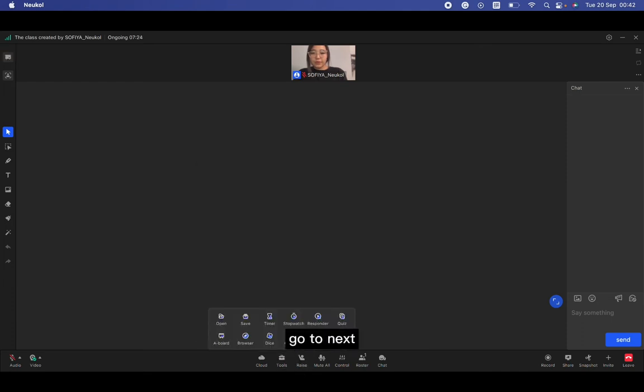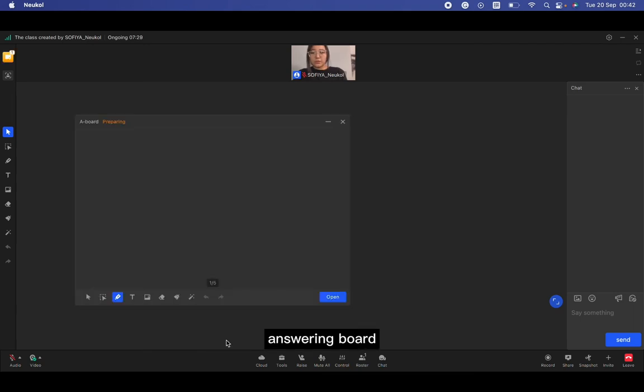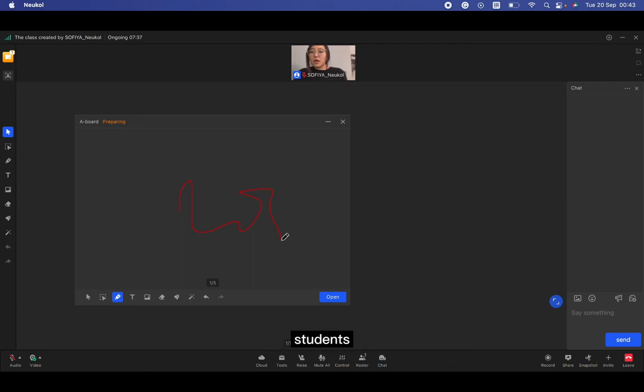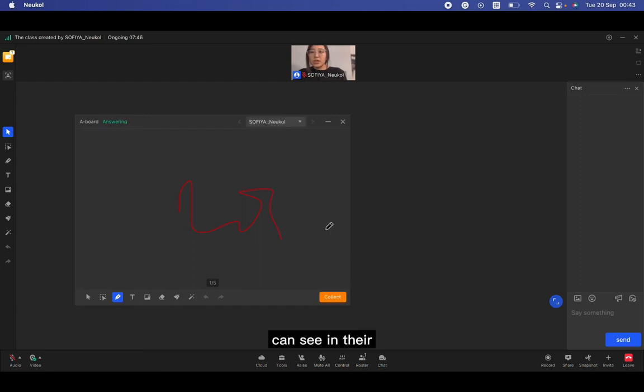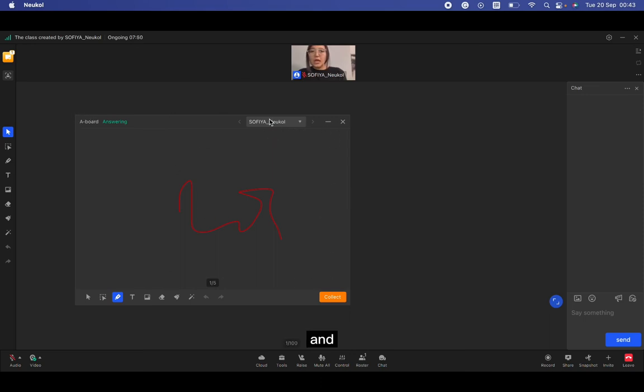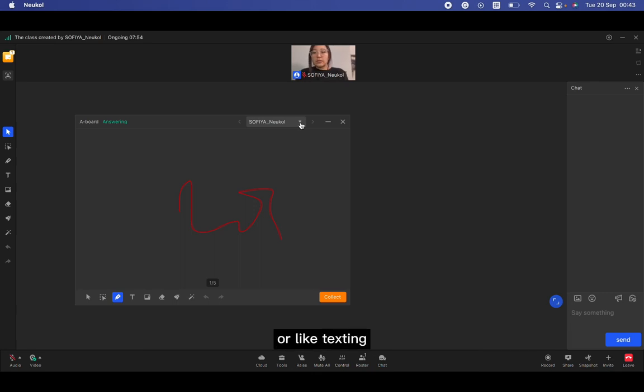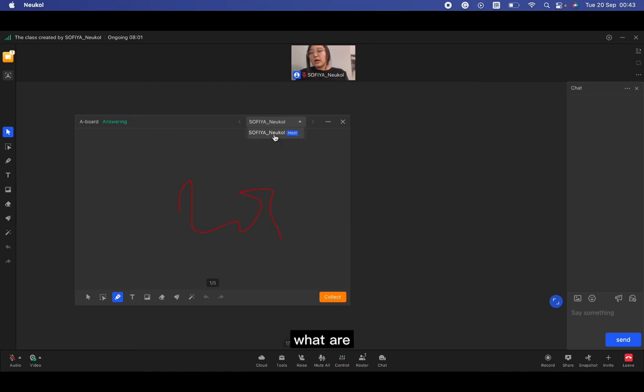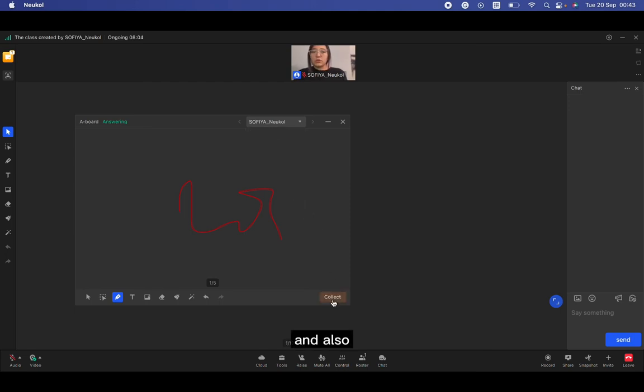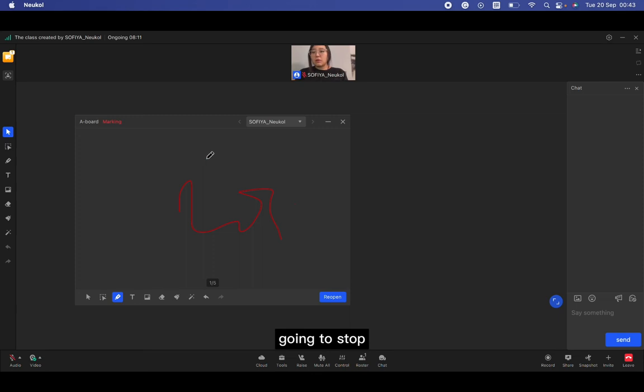Okay, go to next. A-board, that means answering board. It's a really great tool for students to do interactive. When I click open, their students can see in their blackboard this mini blackboard. And while they are drawing or texting something, I can see their names here, and I can see what are they doing right now. And also when I click collect, the board is going to stop and confirm.